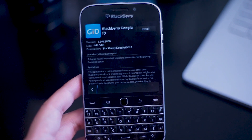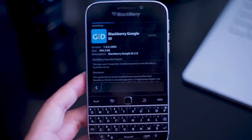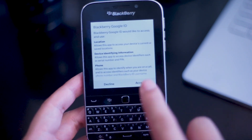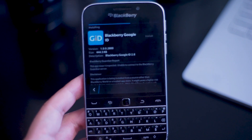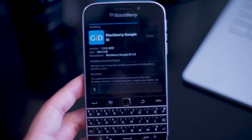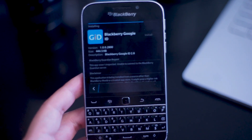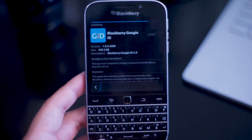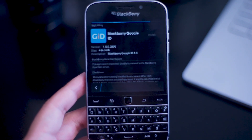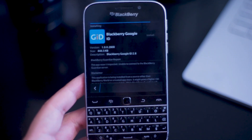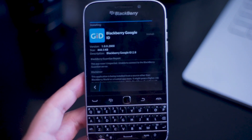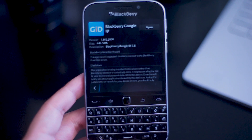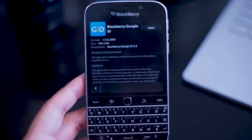This is your BlackBerry Google ID — it will link up your BlackBerry to your Google account. Once you have this APK installed, open it up so you can start to log in your BlackBerry ID as well as your Google account. Install the BlackBerry Google ID APK and open it up from your home screen.